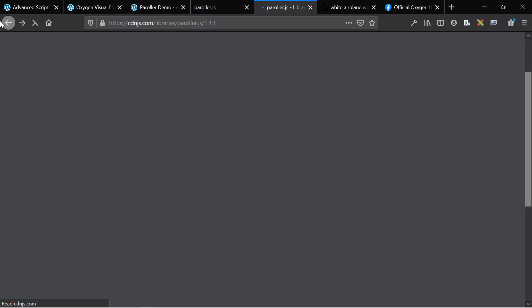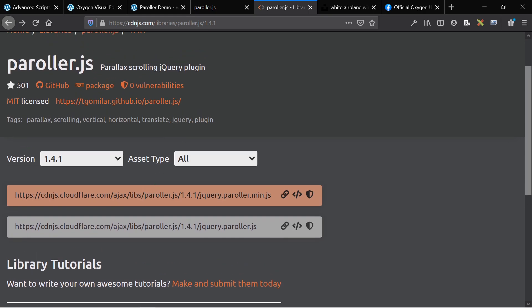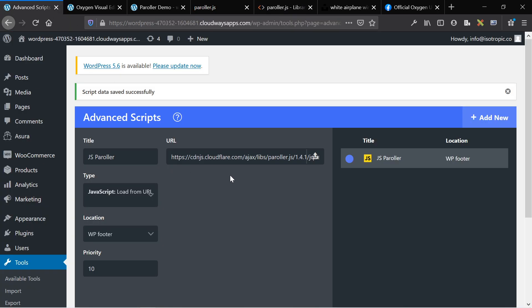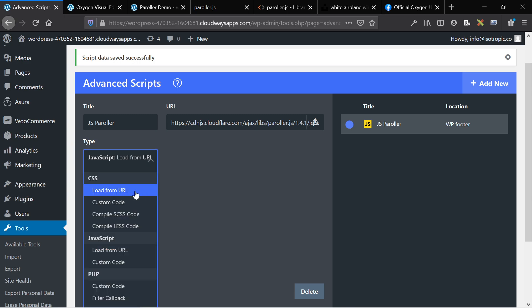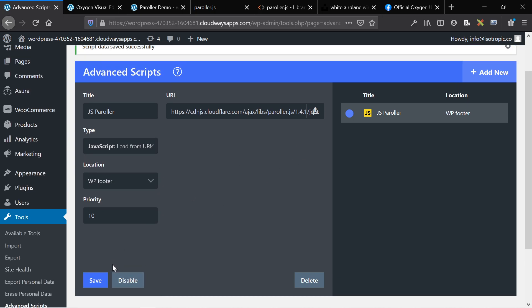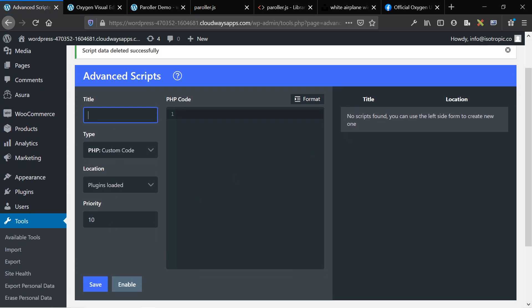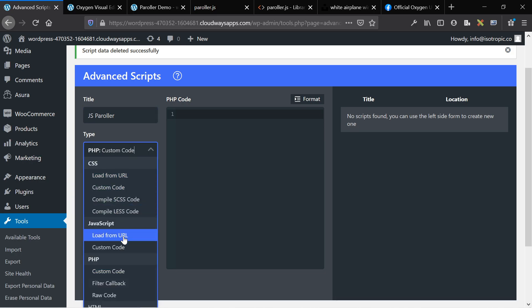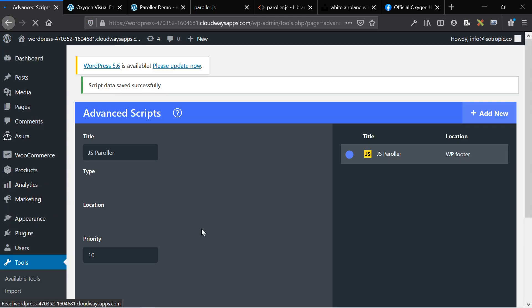Let's get into adding it to our site. The way I'm going to do this is by using a CDN. So I'm going to CDN.js, looking up Paroller.js, and then copying the URL. The way I incorporate this is through Advanced Scripts. Advanced Scripts is an add-on made for the Oxygen ecosystem - it basically replaces code snippets and comes with a lot of functionality. I'm going to make a new JS Paroller, load from URL, paste our URL in here, load it from the footer, click enable, and now it's enabled site-wide.